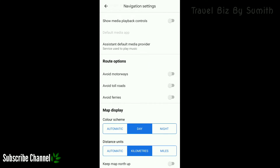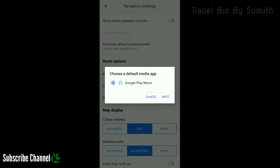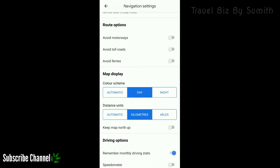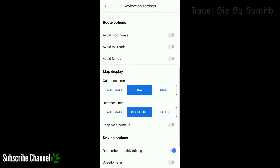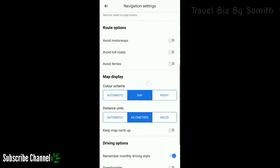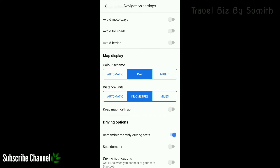Show media playback controls. You can use the controls on Google Maps. You can choose the default media and the route options. You can go to Bangalore and change the colour. There are some routes — avoid motorways, avoid toll roads, and avoid ferries.